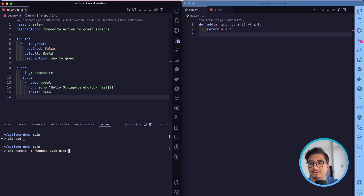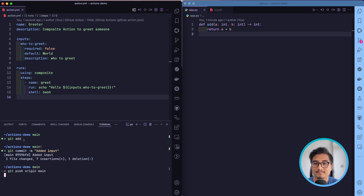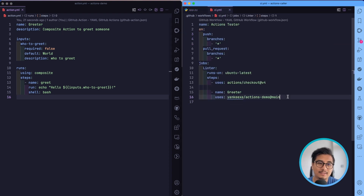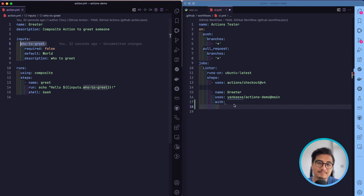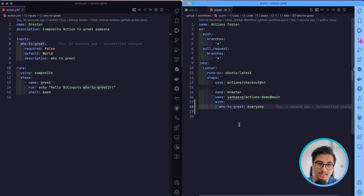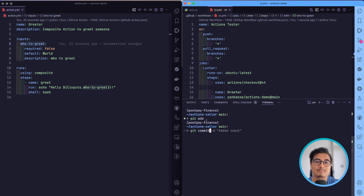We're going to add this change with a commit message 'added input' and push it. Once pushed, we can go to our actions-caller and add the 'with' block, then specify the variable 'who-to-greet' set to 'everyone', so it will say 'hello everyone'. I'll add and commit with 'var to actions demo' and push it.